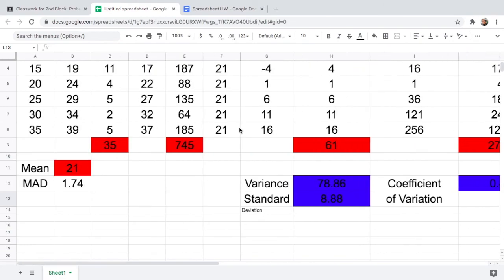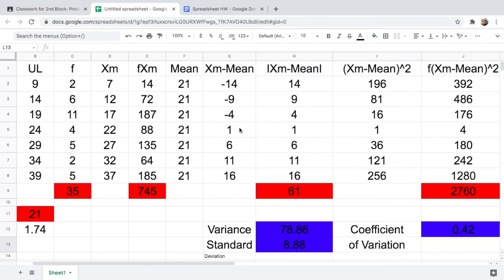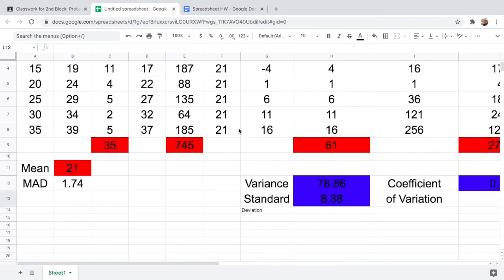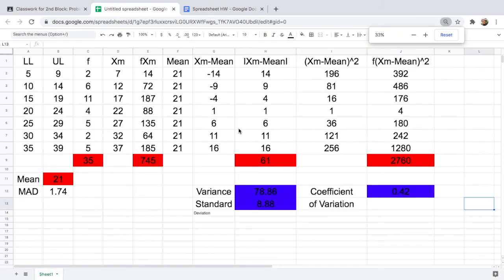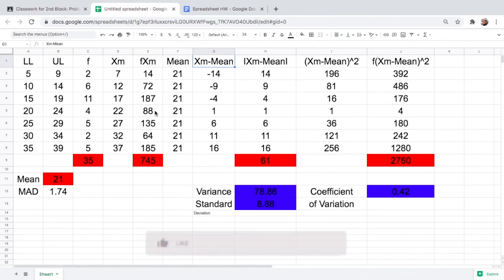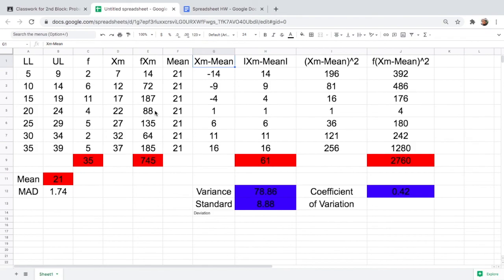So here you go — this is how you find the mean, MAD, variance, standard deviation, and coefficient of variation using Google Spreadsheet. I hope this video helped you find the measures of variability. If you learned something today, please give me a thumbs up, share this with students who need it, subscribe to my channel, and hit the notification bell so you'll be notified whenever I upload a math tutorial. Thank you so much, have a great day, God bless you all, bye bye!